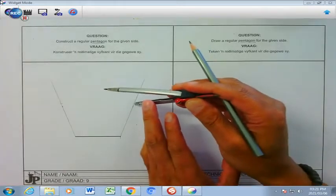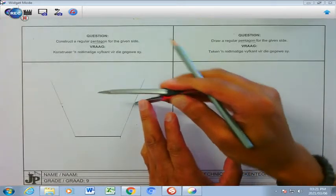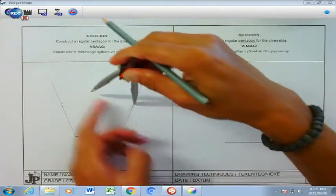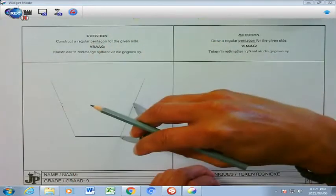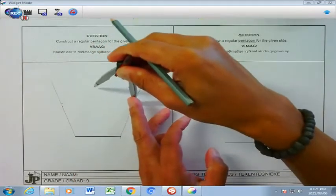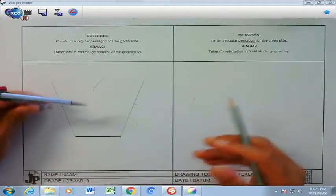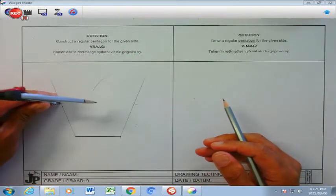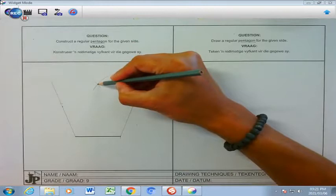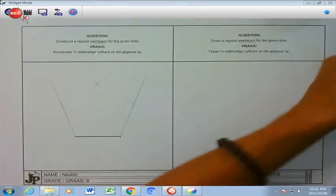Then I am going to anchor this on the marked point and maintain that radius that we had marked previously. Arc here and move it to the other side. Anchor, arc, and I now find that specific point there.